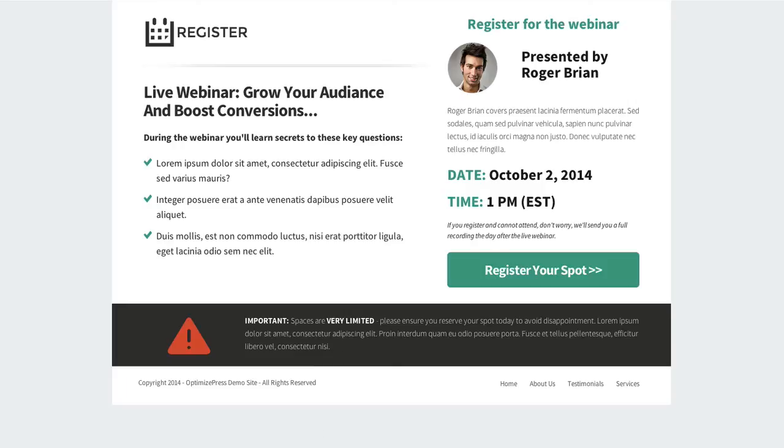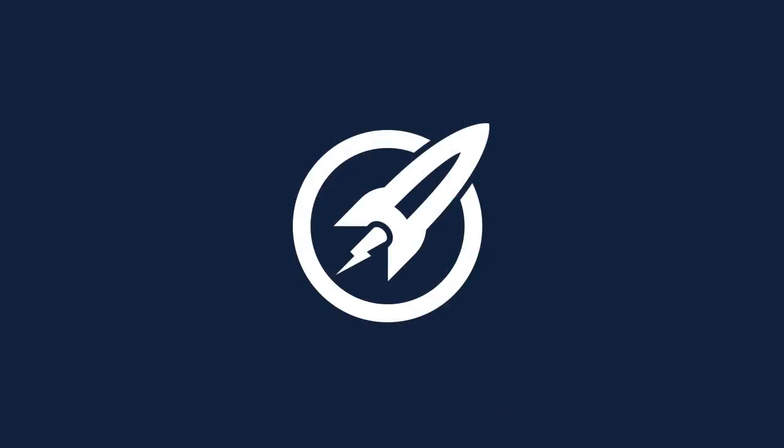So that is the Register webinar template. It's available in the Clubhouse — you can go and download it right away.